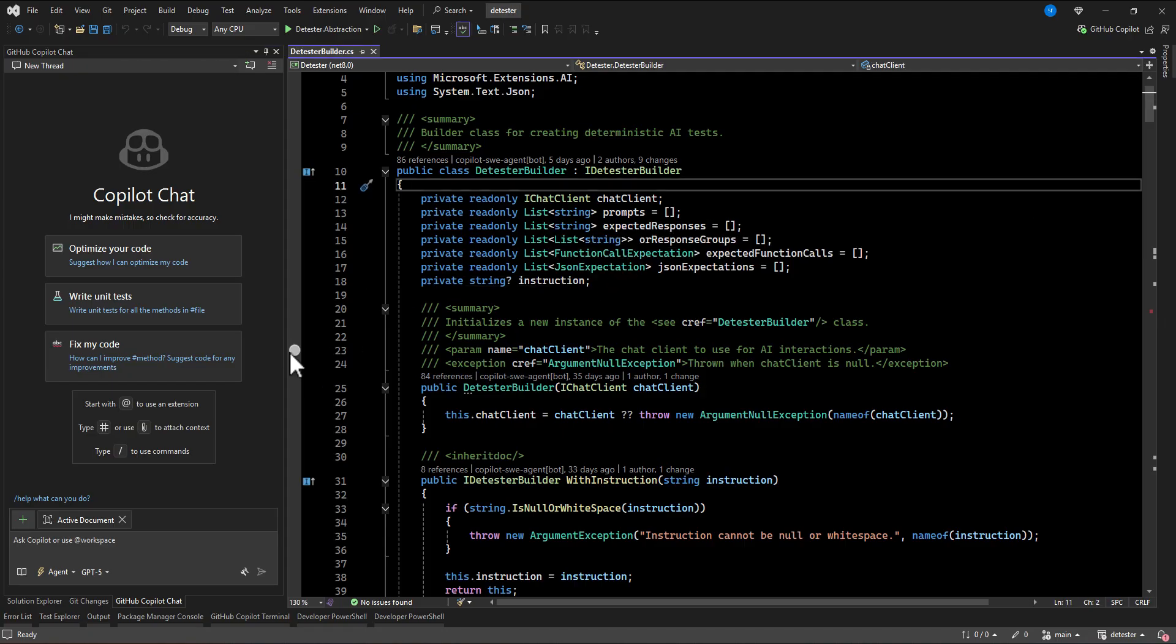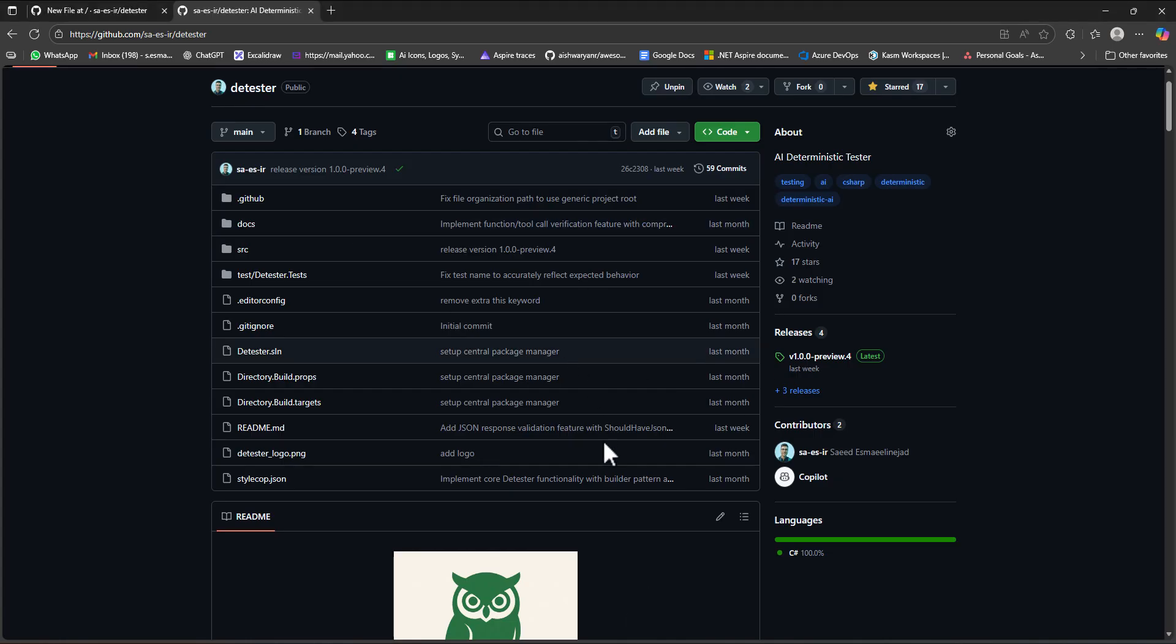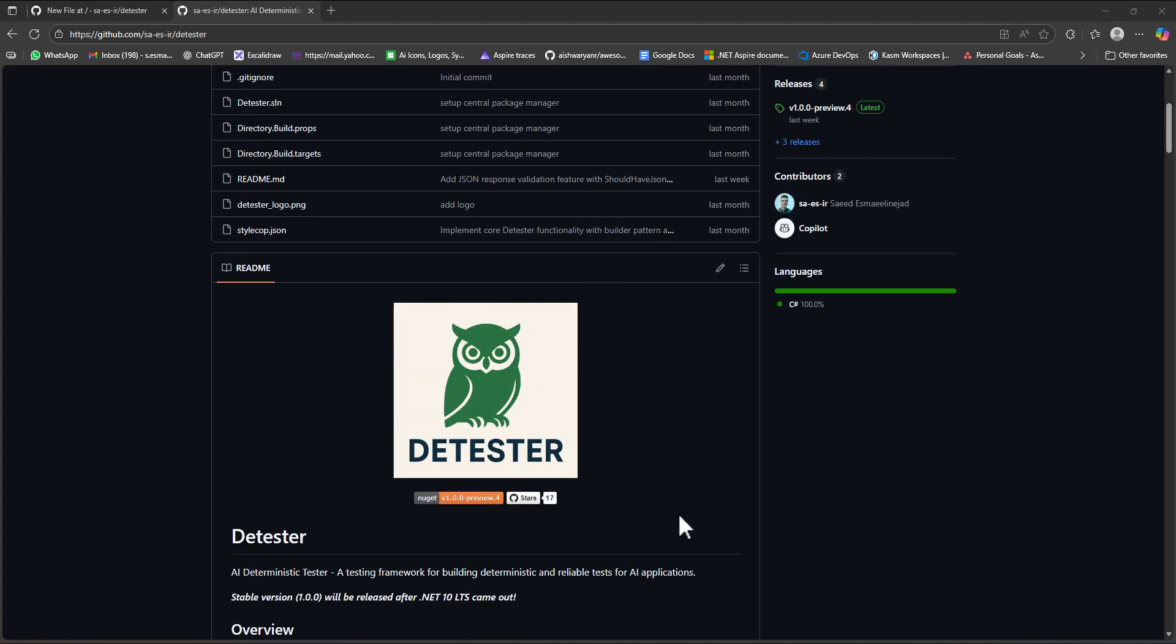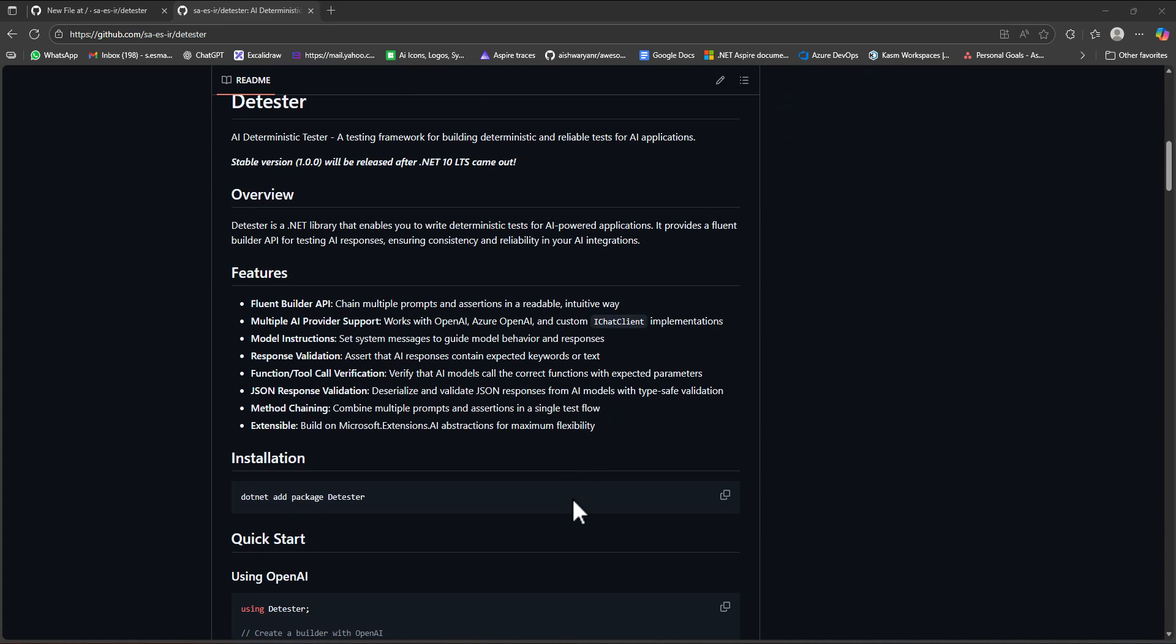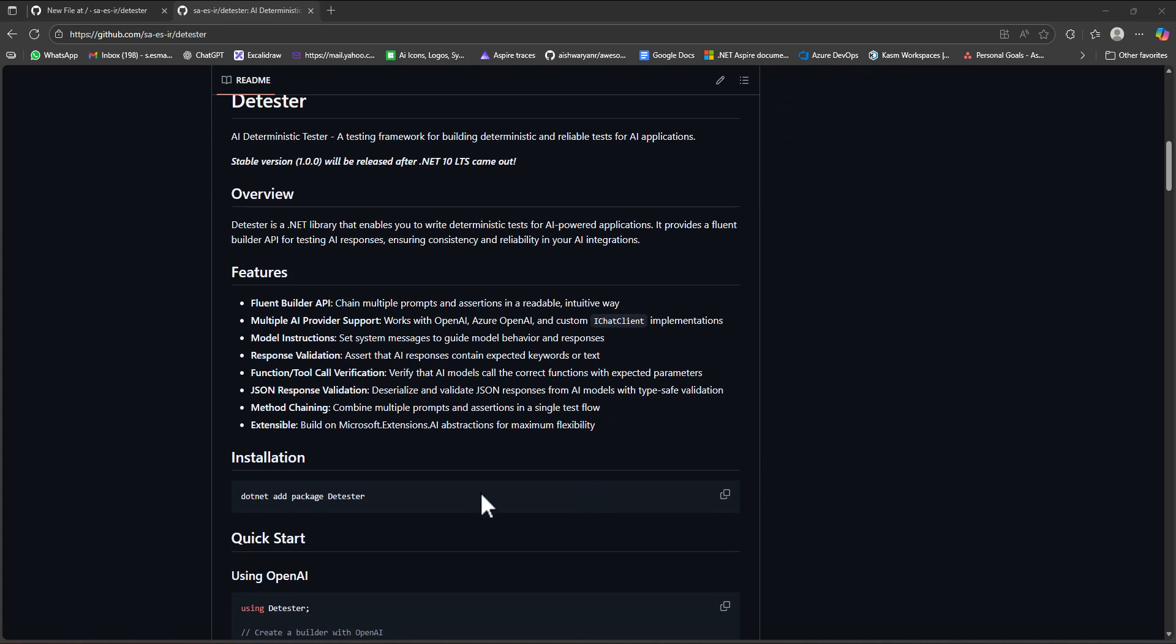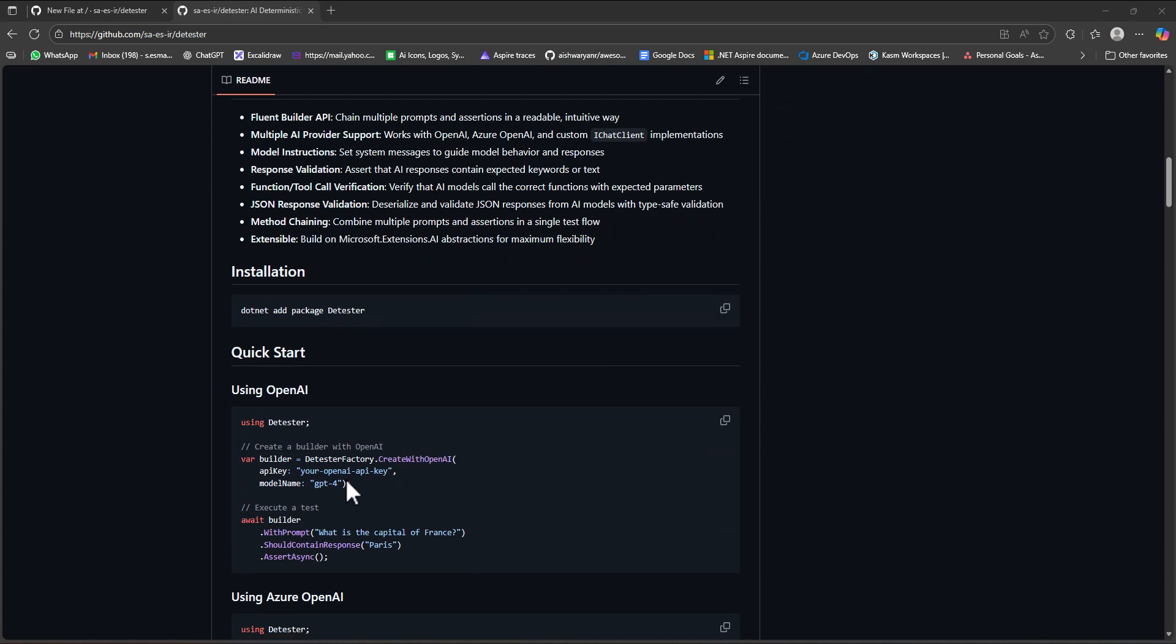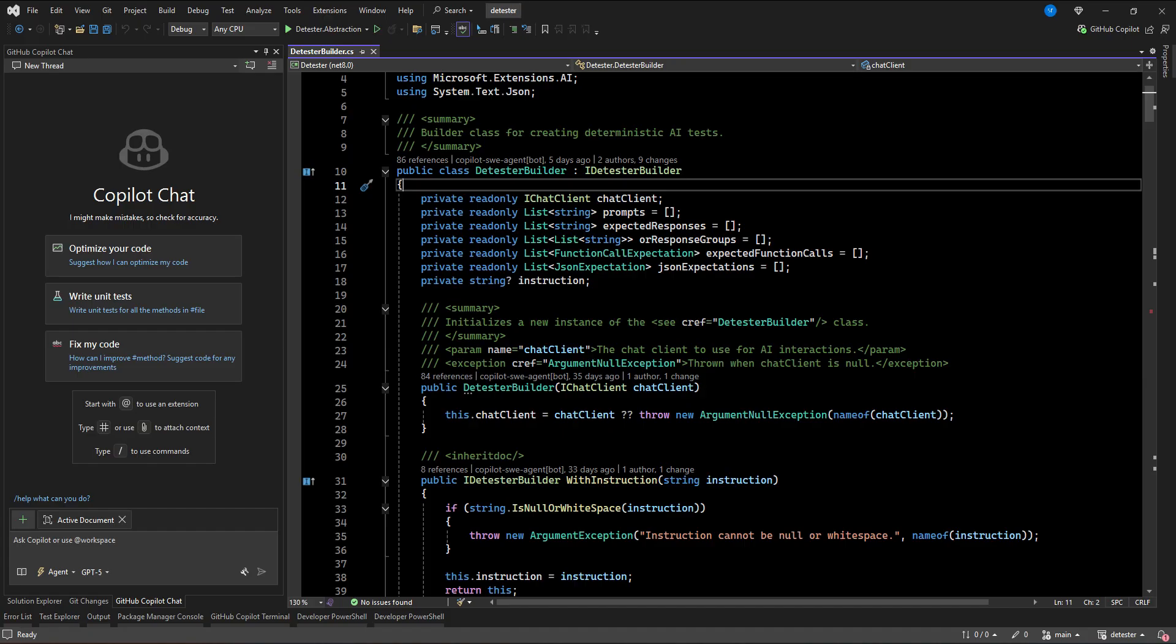I'm going to add one prompt file here for my project. This is an open source project I'm working on. This is AI deterministic tester. My goal here is just to write some tests for your LLM models so you can check it out here.